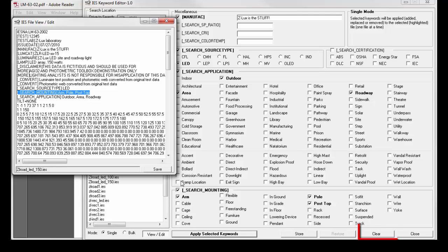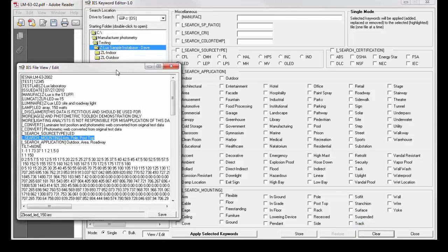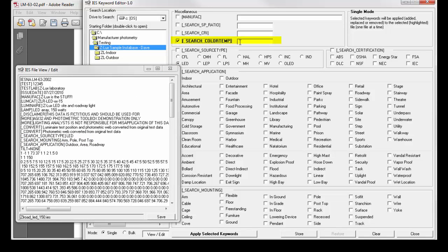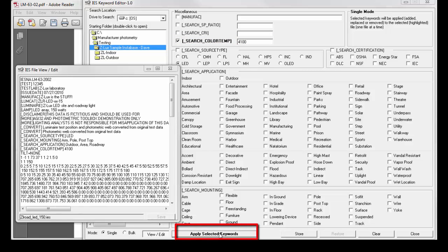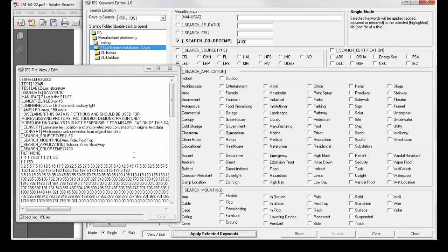We could also clear all the existing keyword responses, and then add a new one and apply. Let's say we want to put the search color temp keyword in. The following keywords were modified. Search color temp. There it is right there.